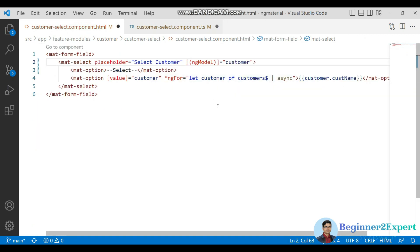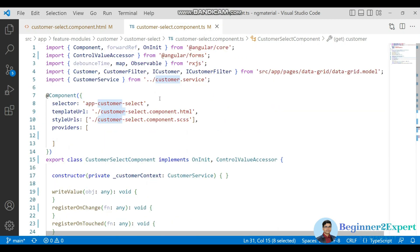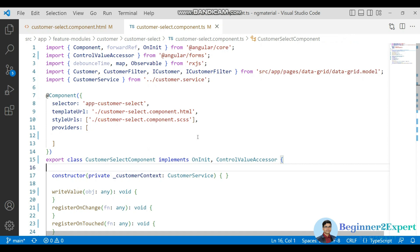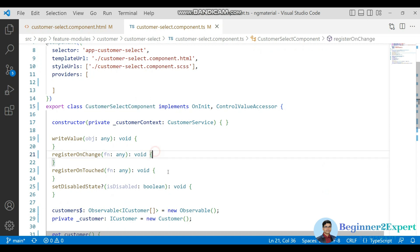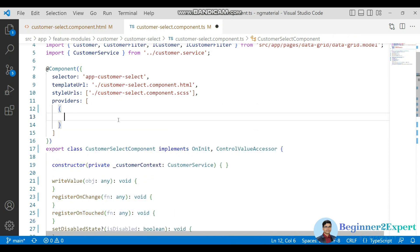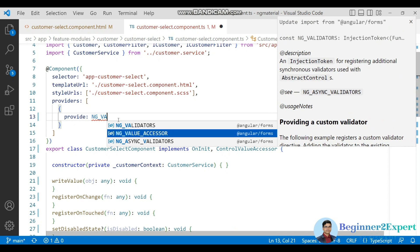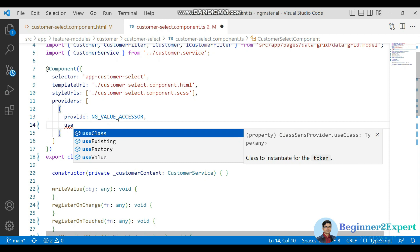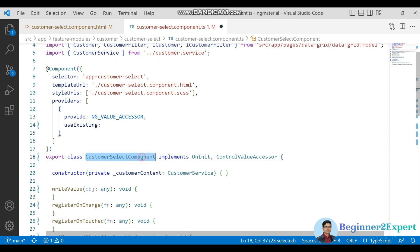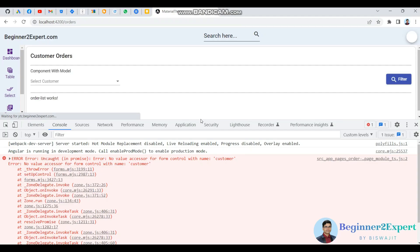After assigning the customer to the model and saving, that error is still coming. To resolve it, even though I've implemented ControlValueAccessor in this component, Angular forms doesn't know how this component interacts with these methods. For that, I need to register it as a provider using the NG_VALUE_ACCESSOR token, pass useExisting with this class name, and set multi to true.